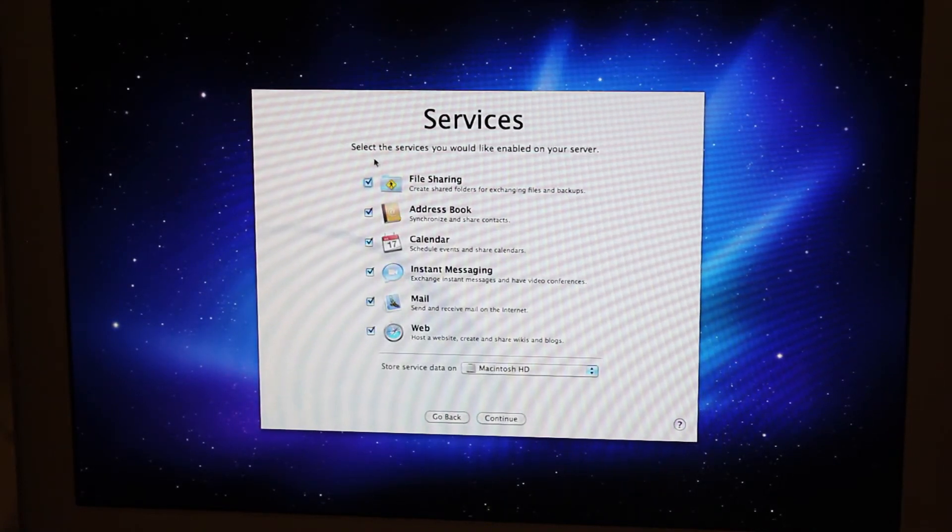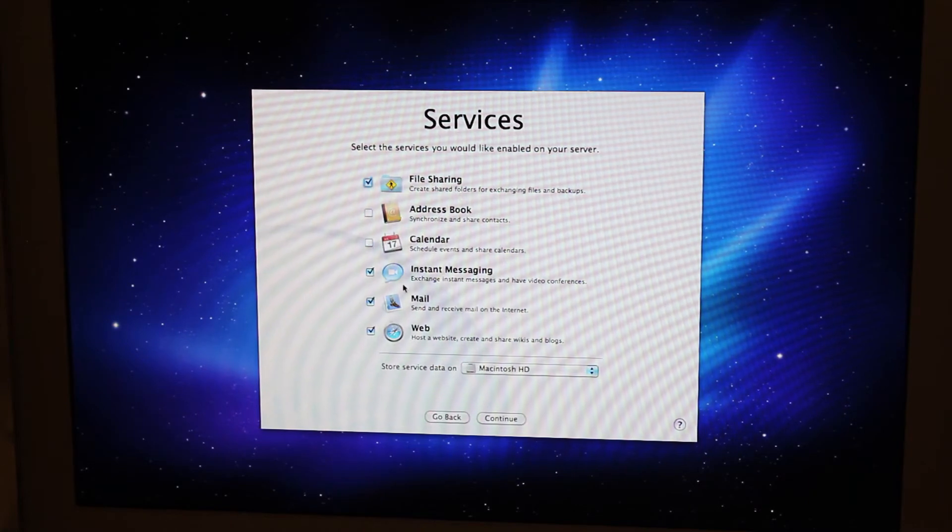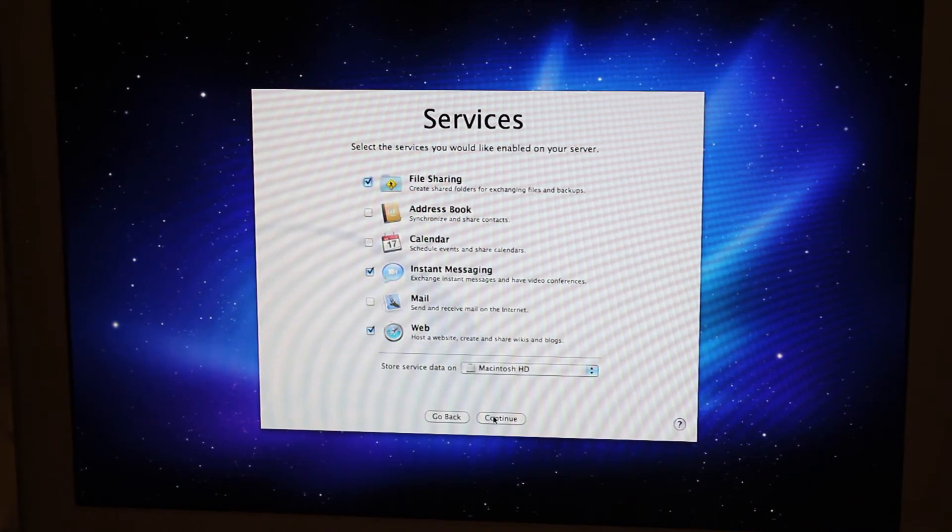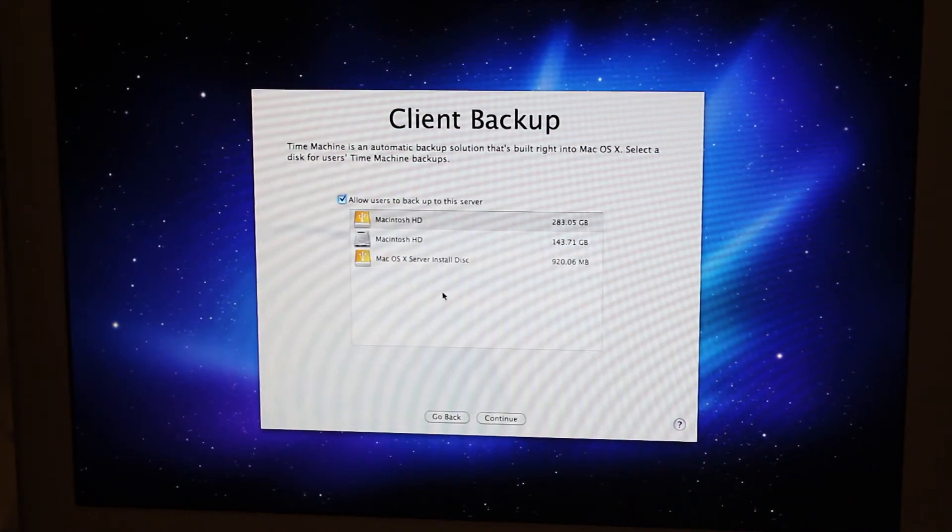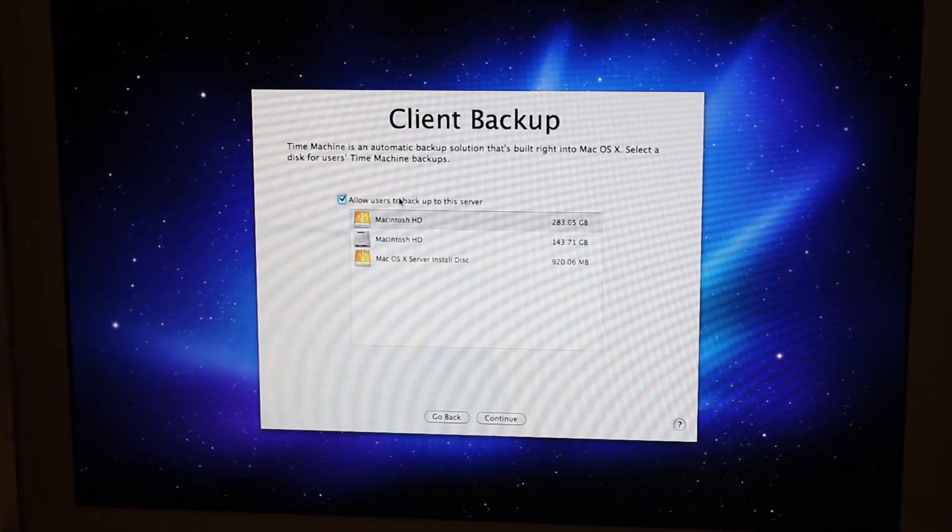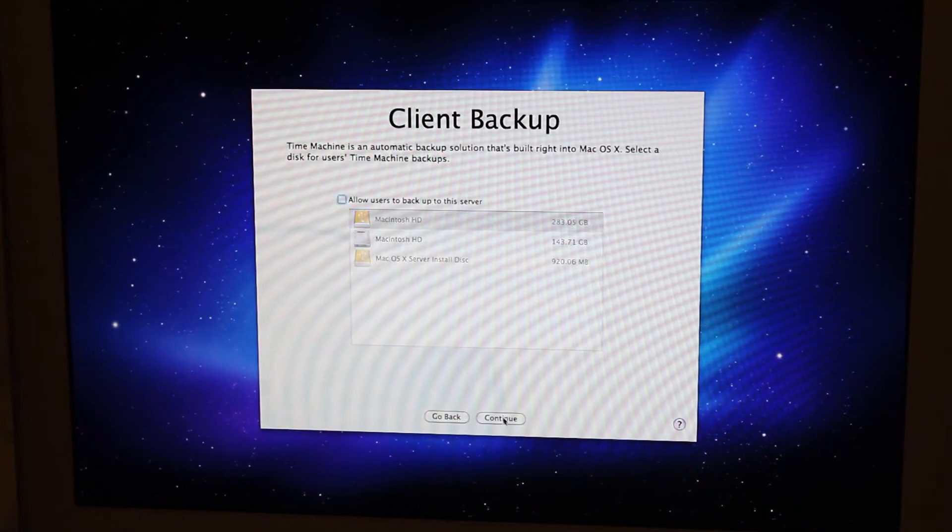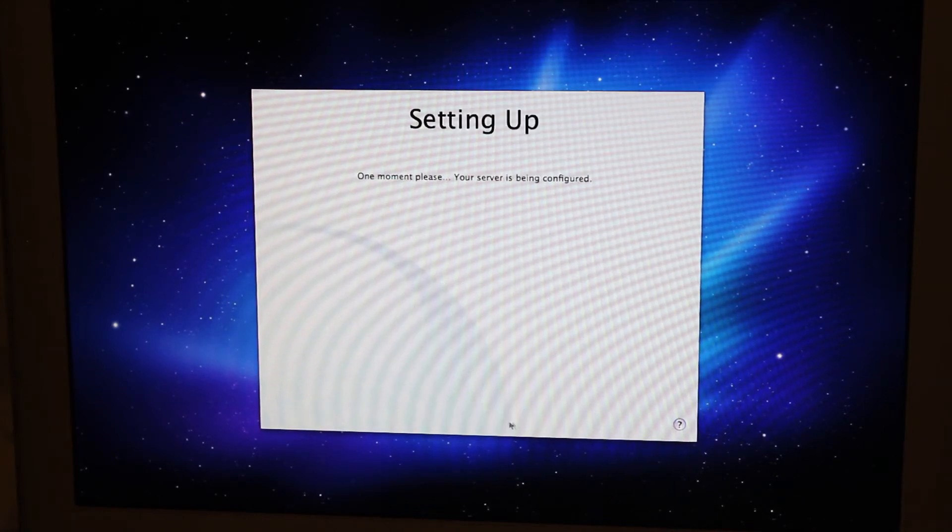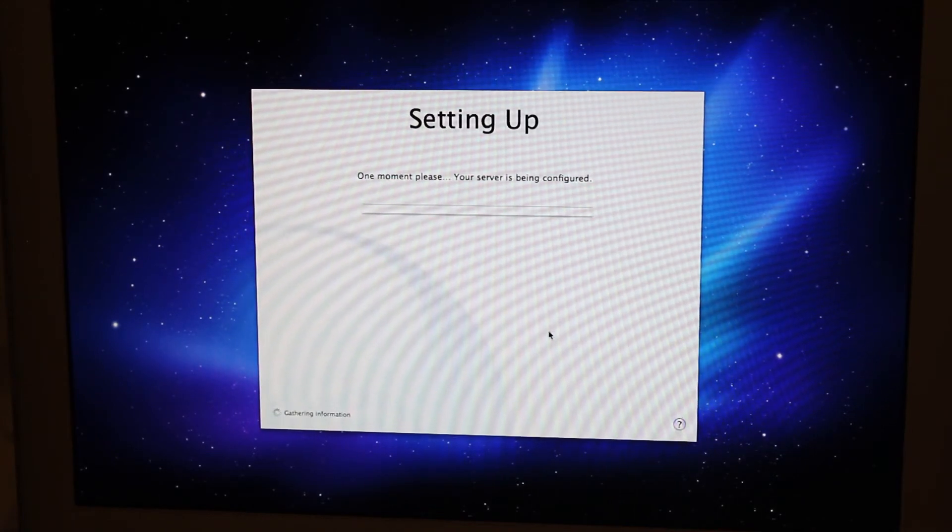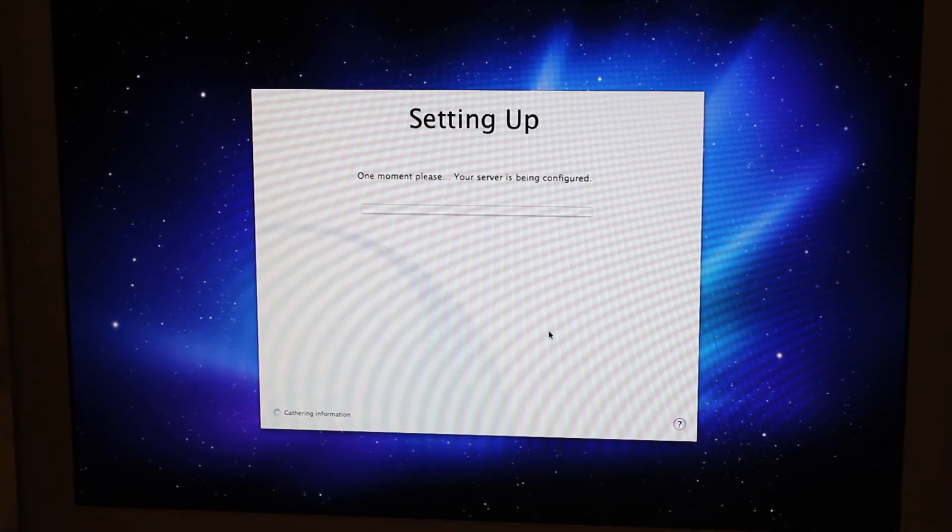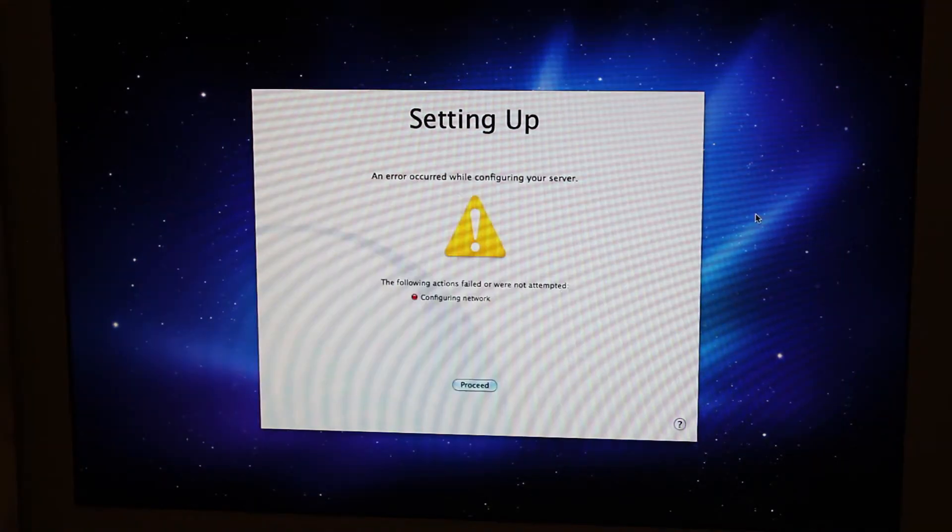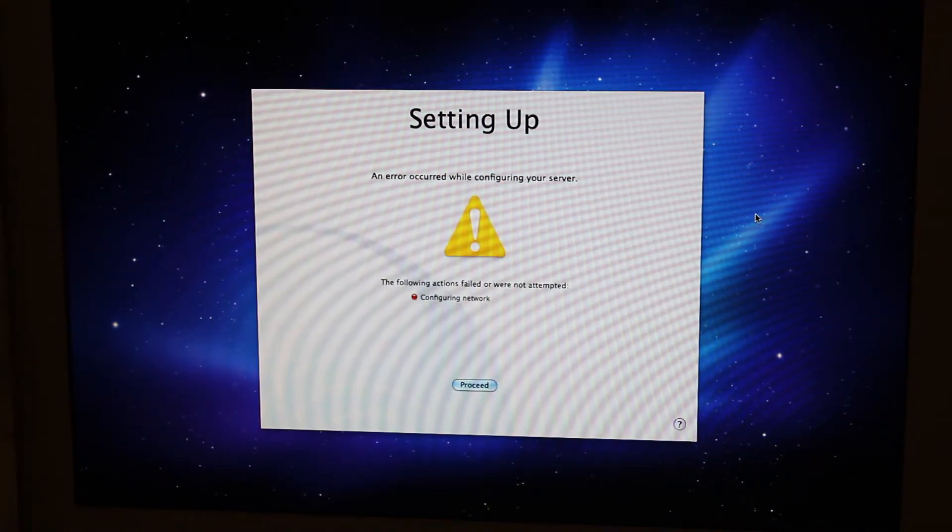What would I like to enable? Uh, I don't really care about this. Do I want to host a website? Actually, fuck it. Client backup. No. There we go. One moment please. Your server is being configured. The following actions...